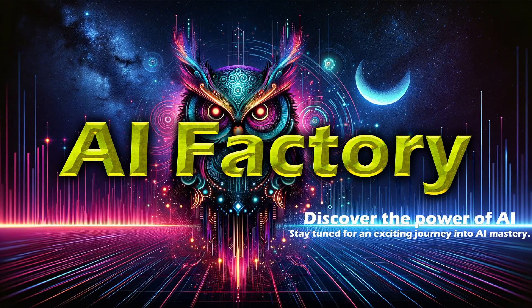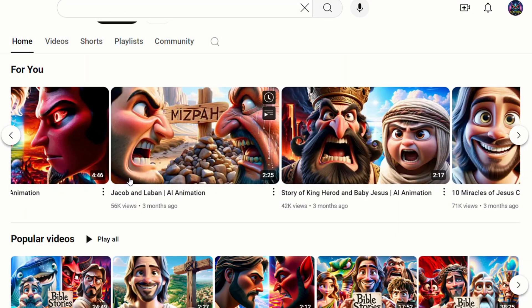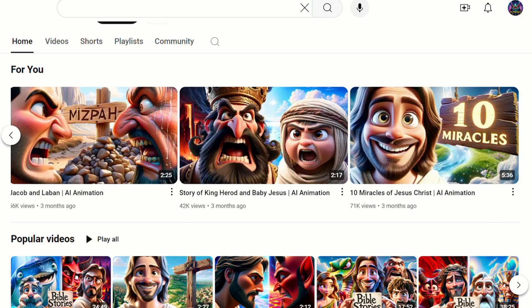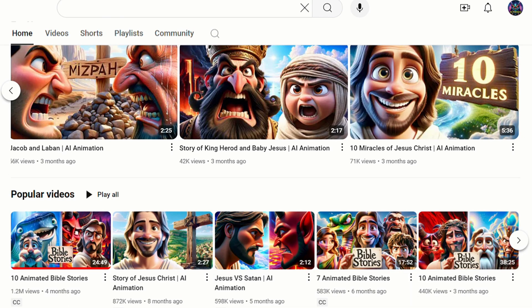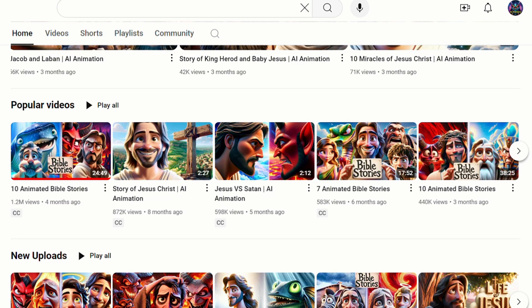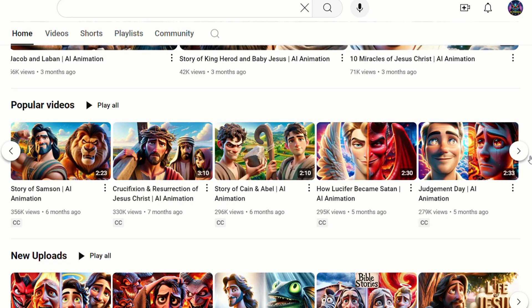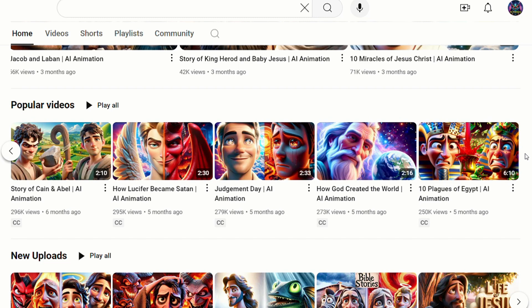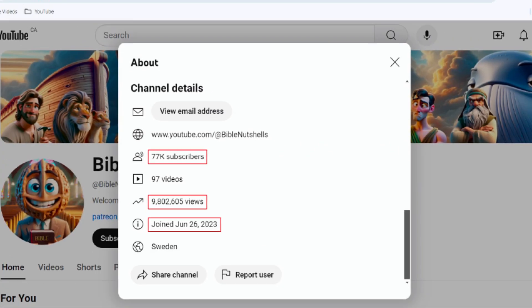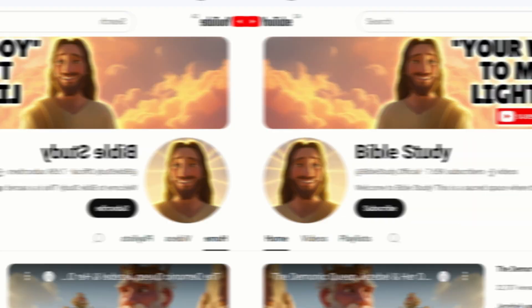Hello, welcome to AI Factory. Recently, I discovered an incredibly promising AI video channel that combines 3D style animation with Bible stories. Each video garners hundreds of thousands to millions of views in just one month.